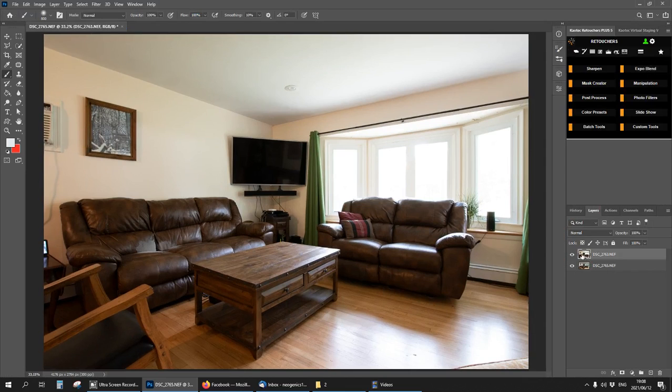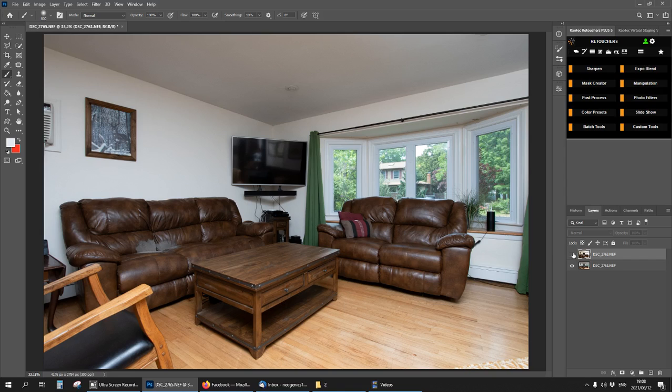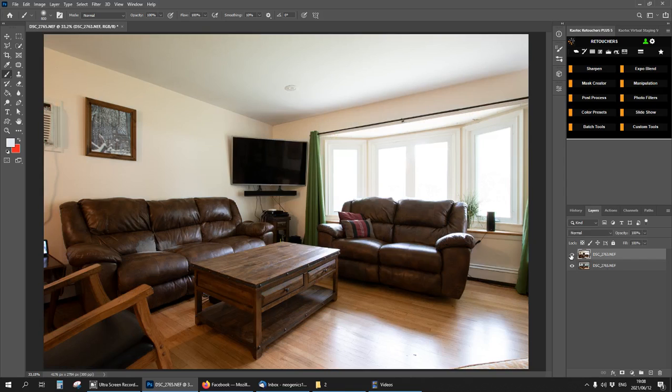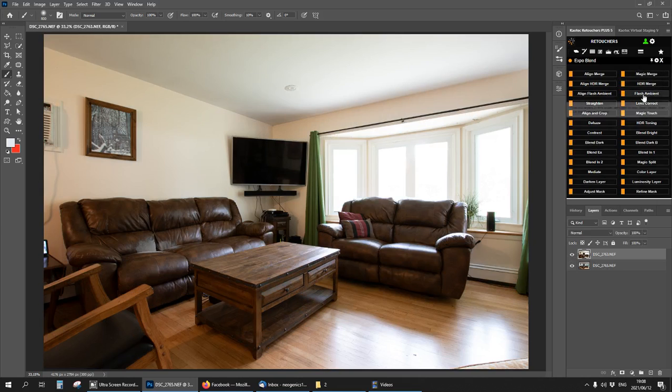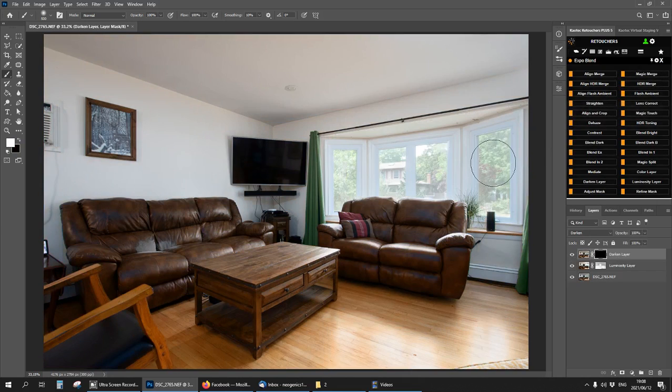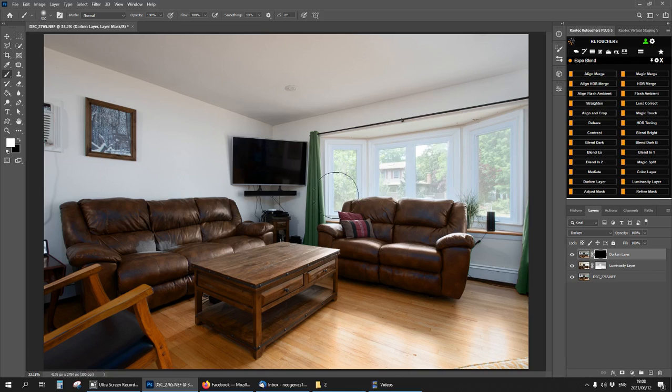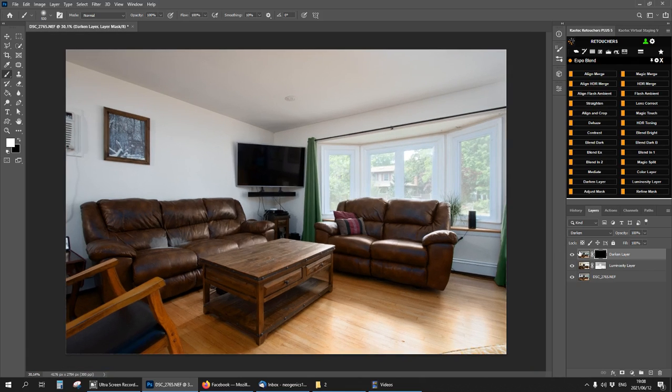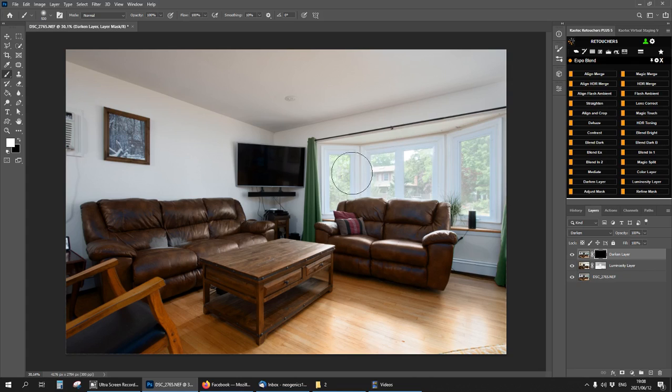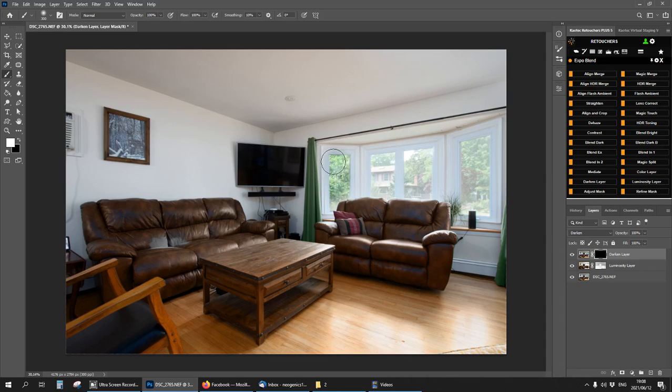I've got my ambient at the top and my flash at the bottom, which is right. Expo blend, then flash ambient. Now I have a darken layer with the mask selected, so while you're on the mask you can just brush onto your windows. Let's take the flow to like 20.